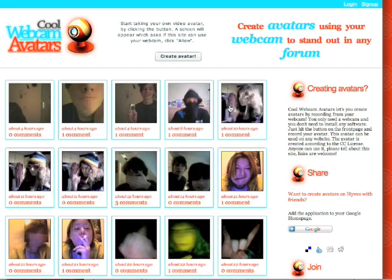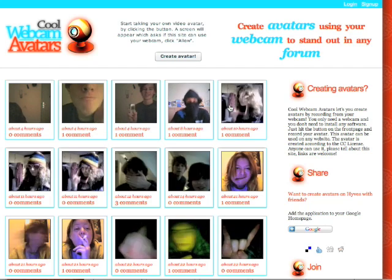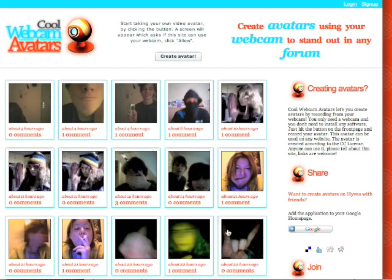Please go to www.coolwebcamavatars.com. There it is. You see a screen with a lot of animated avatars. These avatars were recorded by people using their webcams.